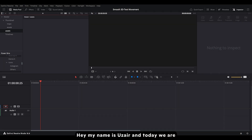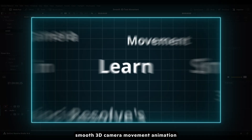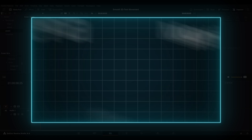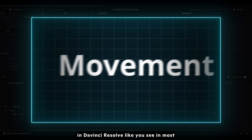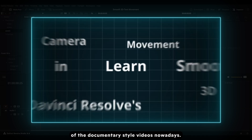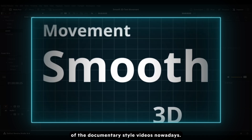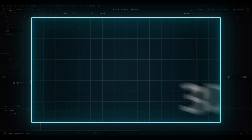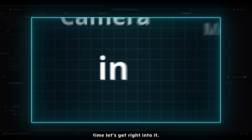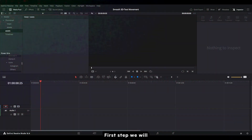Hey, my name is Uzair and today we're going to learn how to make smooth 3D camera movement animation in DaVinci Resolve, like you see in most documentary style videos nowadays. So without wasting any time, let's get right into it.